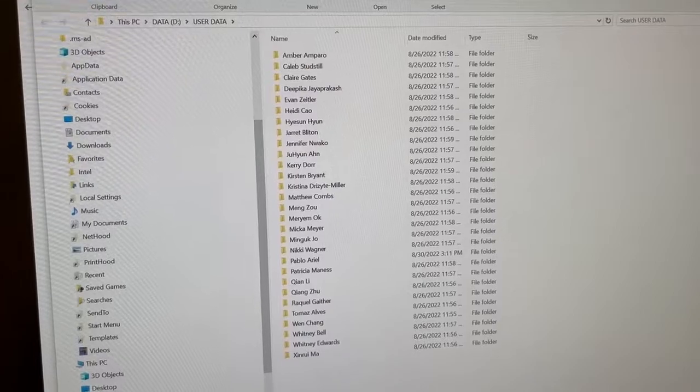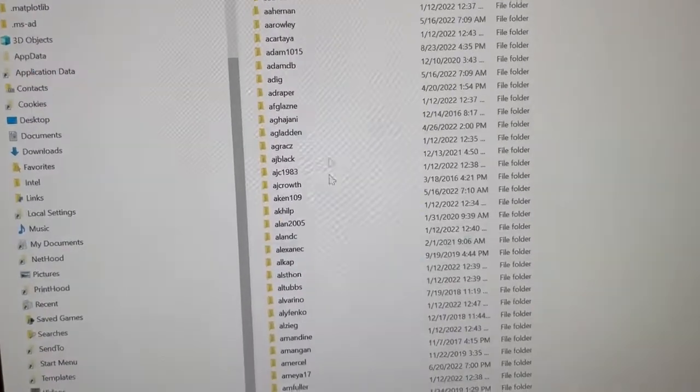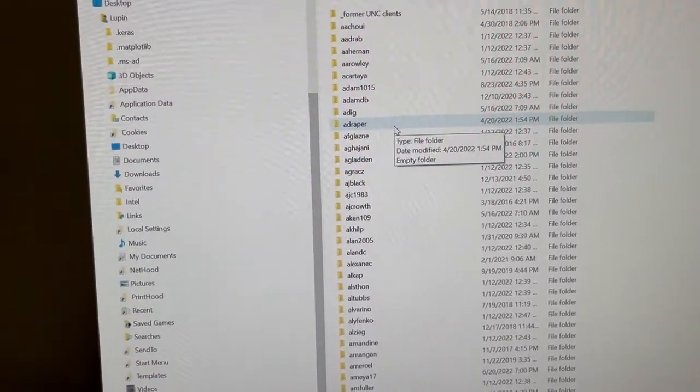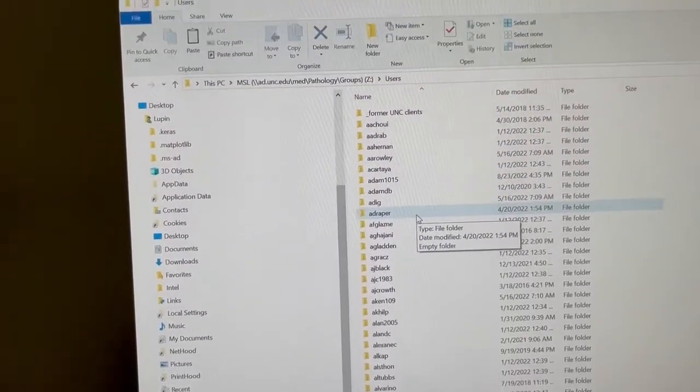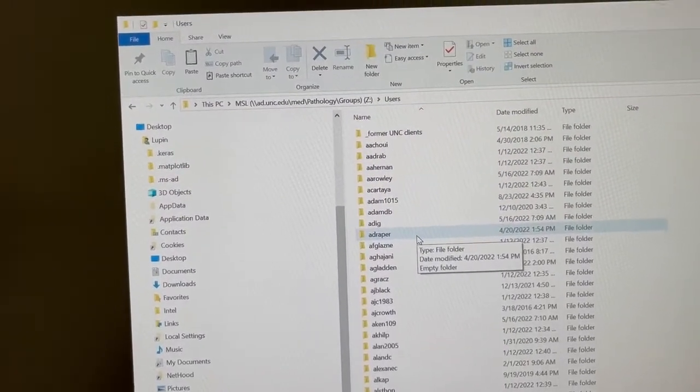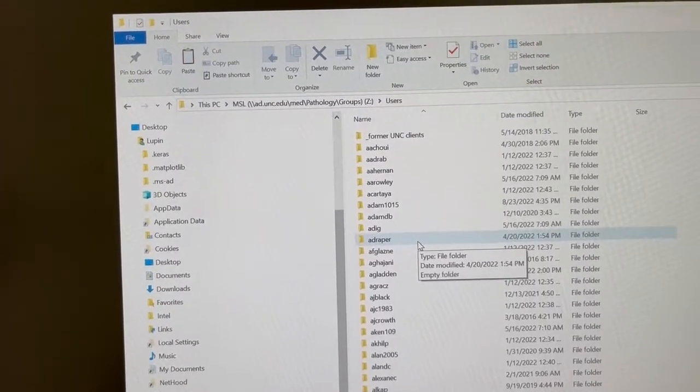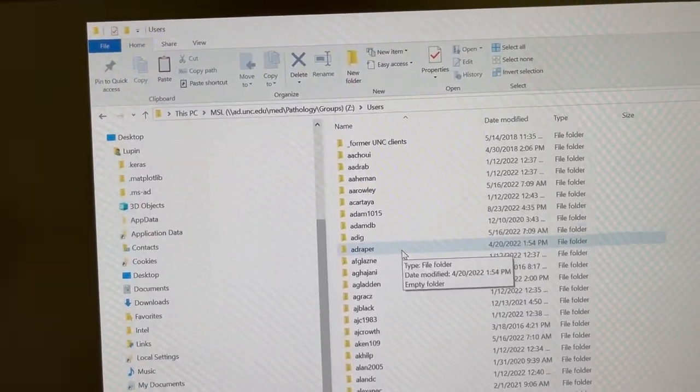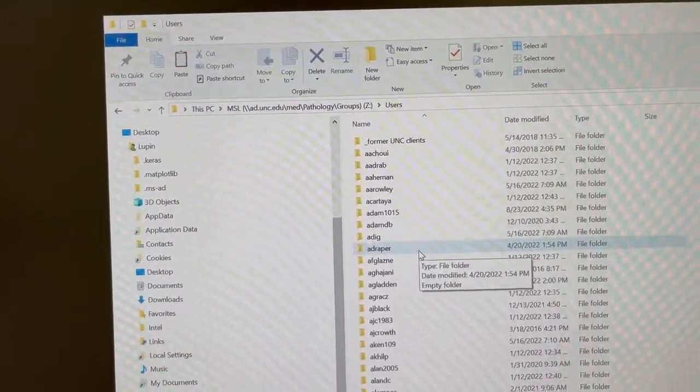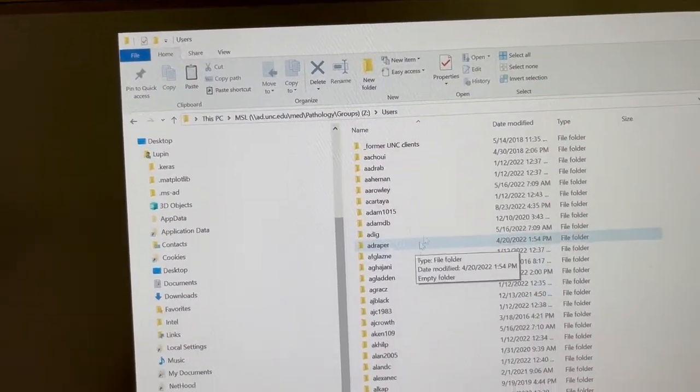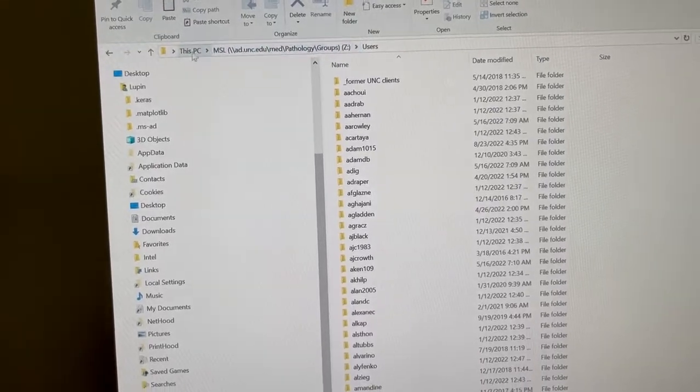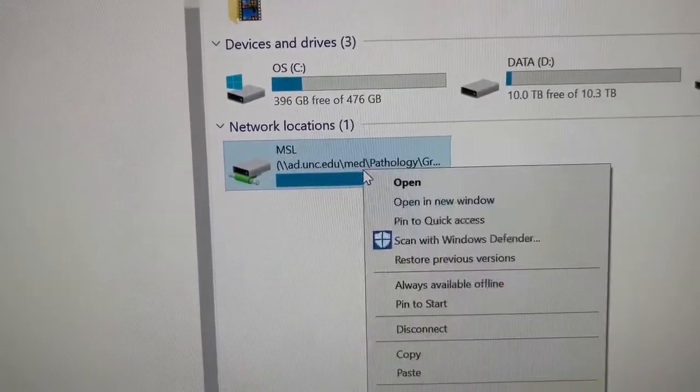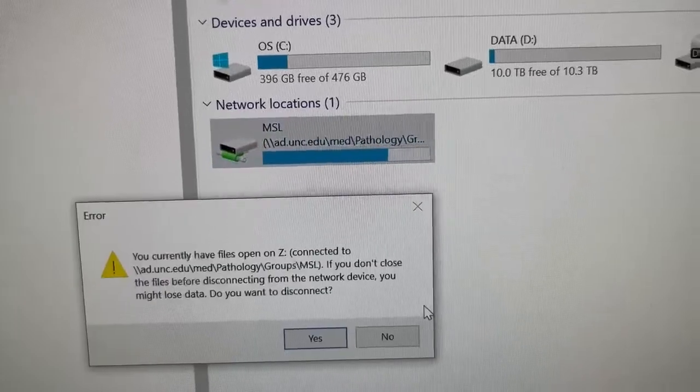You would move it to a server which would be this so that then you can get it from your lab. Now keep in mind that the MSL server is for temporary storage only so you'll need to come up with your own permanent storage solution. And that can just be as simple as a server that UNC provides onto which you save your data. Okay so once you're done copying data over you can disconnect from the server by right clicking and saying disconnect.